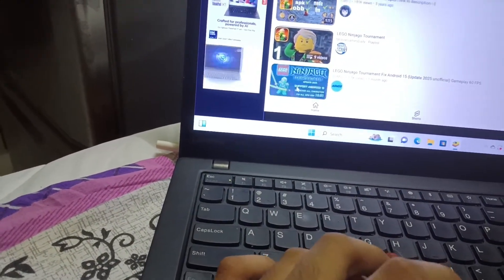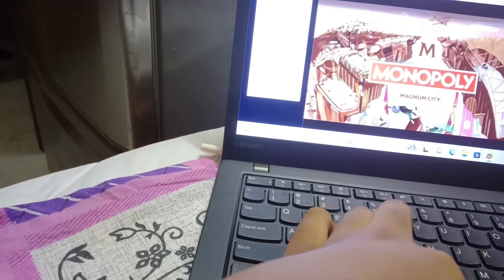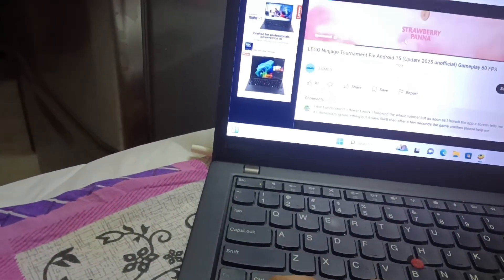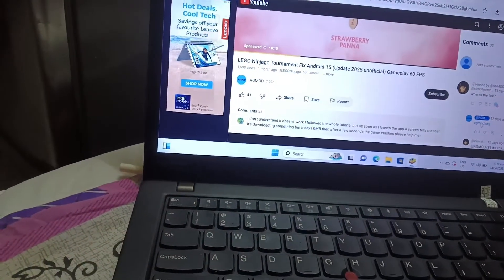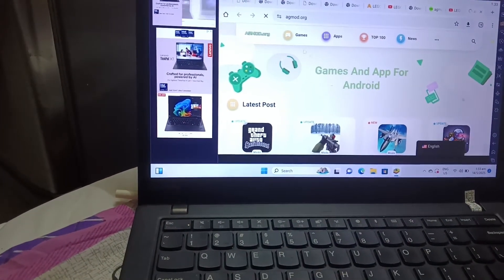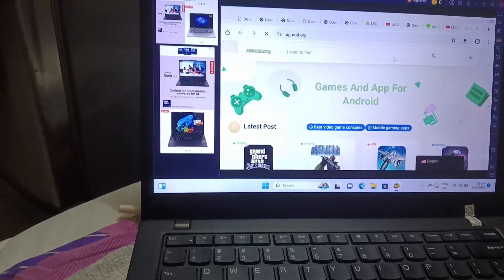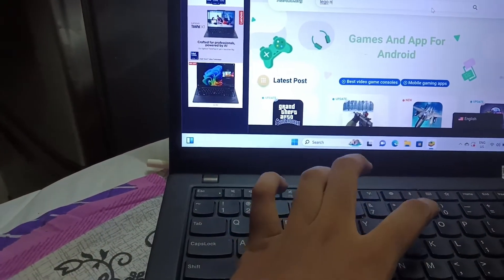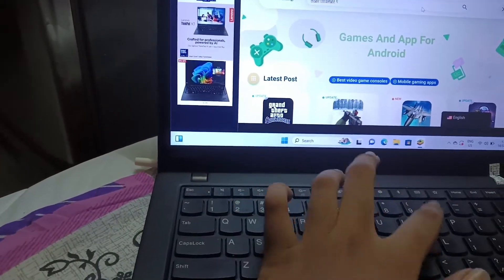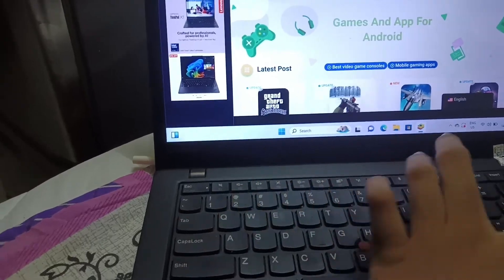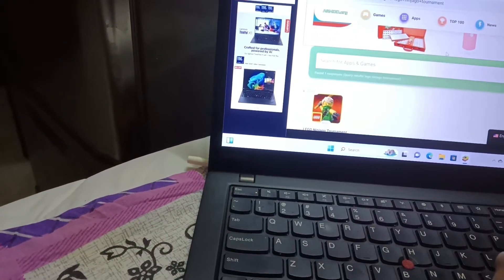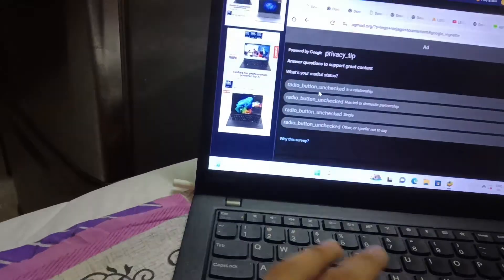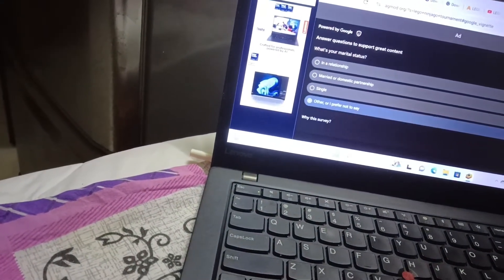Go to this guy's channel and press the website. Search up what you need. Now you should see this — I'm going to skip this survey.